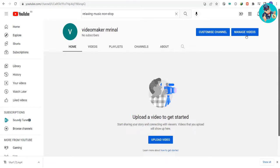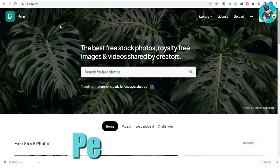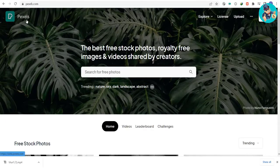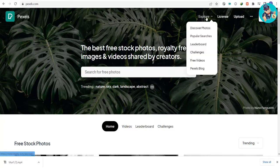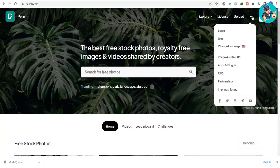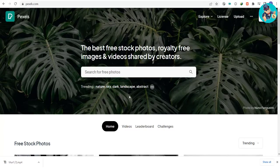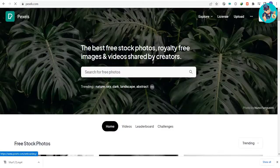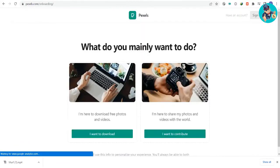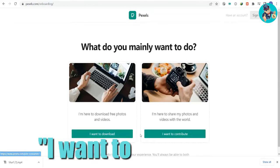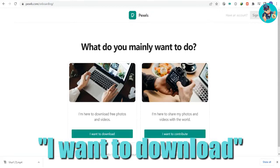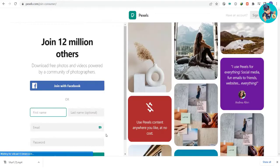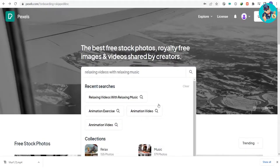Pexels.com is where we'll be getting the videos we need for our project. You don't need to worry about copyright infringement because this platform has a variety of videos, including royalty-free ones, which can be used for any purpose. To get started, let's sign up for an account. Click on the I want to download button and provide the required information. Once you've created your account, you can start downloading whatever you need.